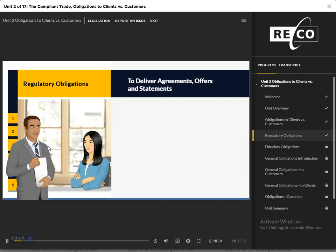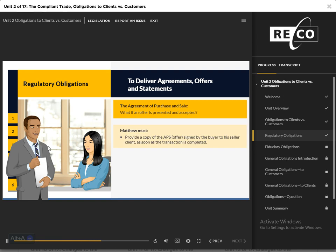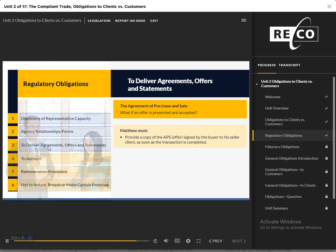To Deliver Agreements, Offers and Statements: If an offer is presented and accepted, Matthew must provide a copy of the Agreement of Purchase and Sale, or APS, signed by the buyer to Sophie his client as soon as possible.